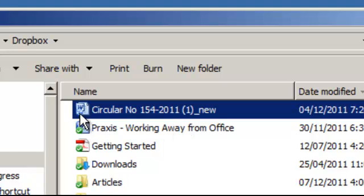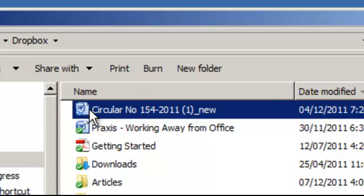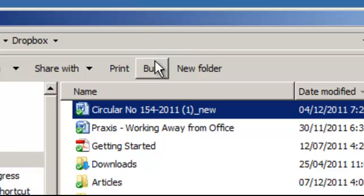As you can see, there's a blue circle. This means it's synchronizing and delivering it. As soon as the tick appears, I can access this file from any device which has my Dropbox account signed in.